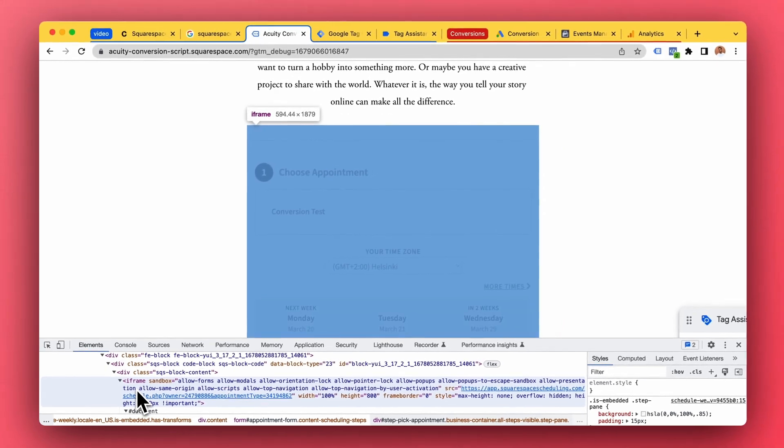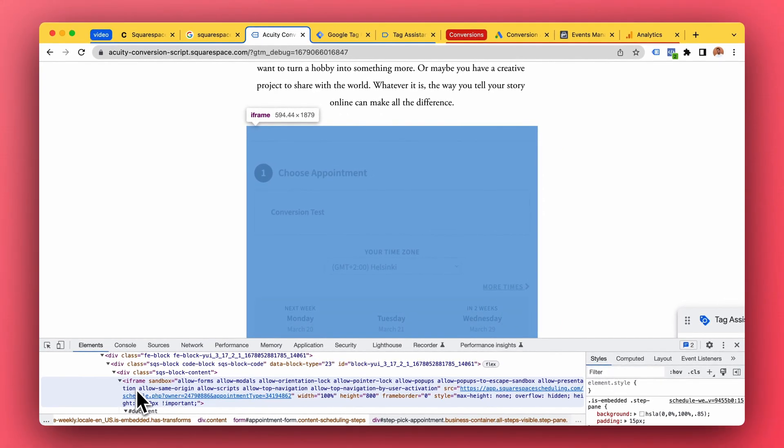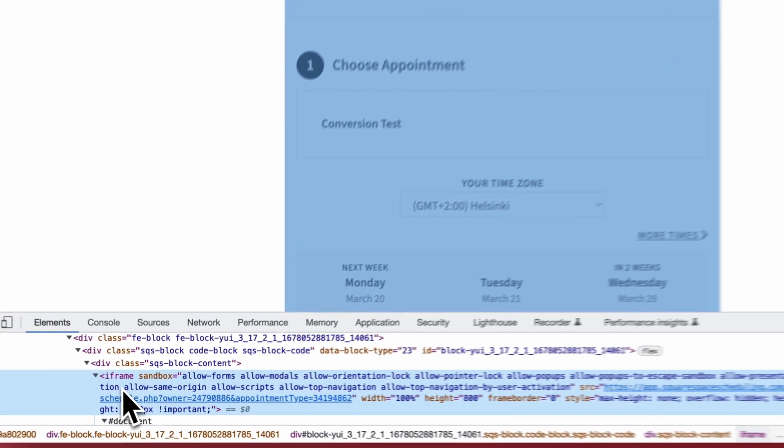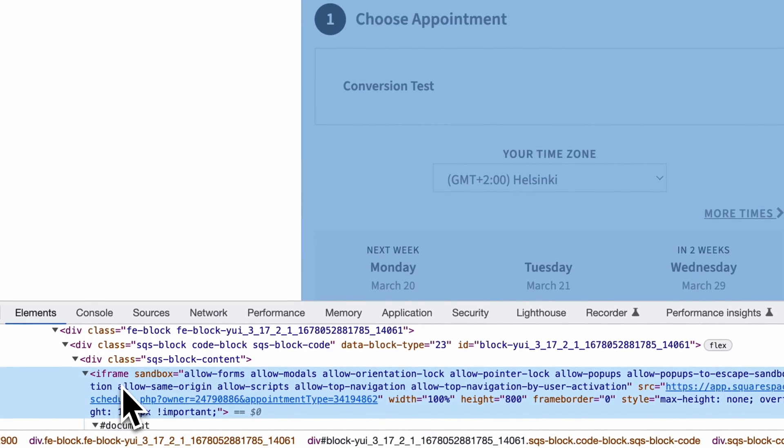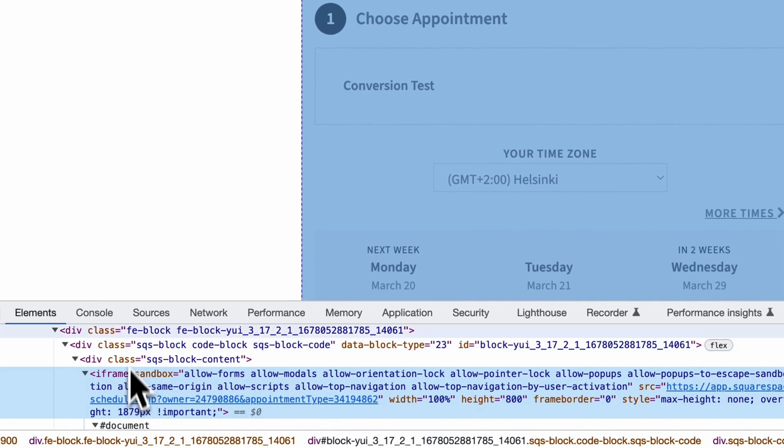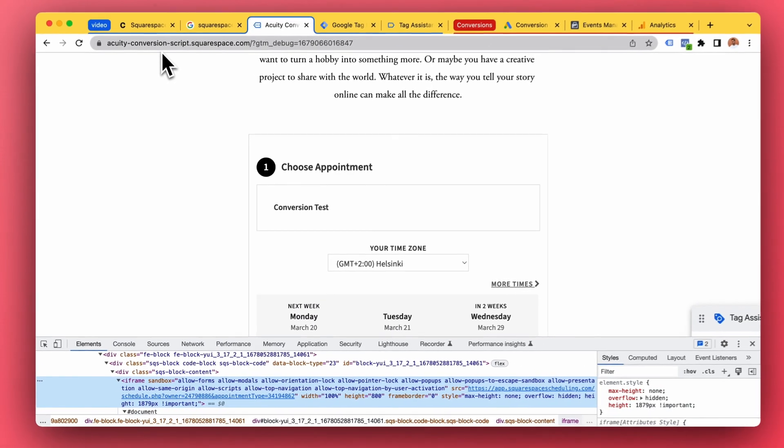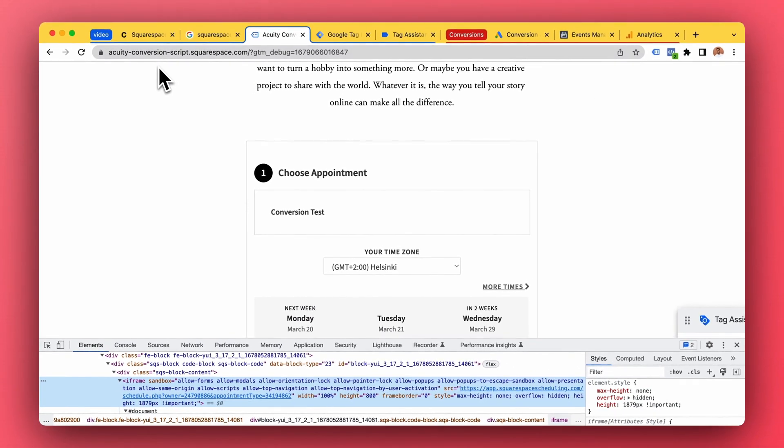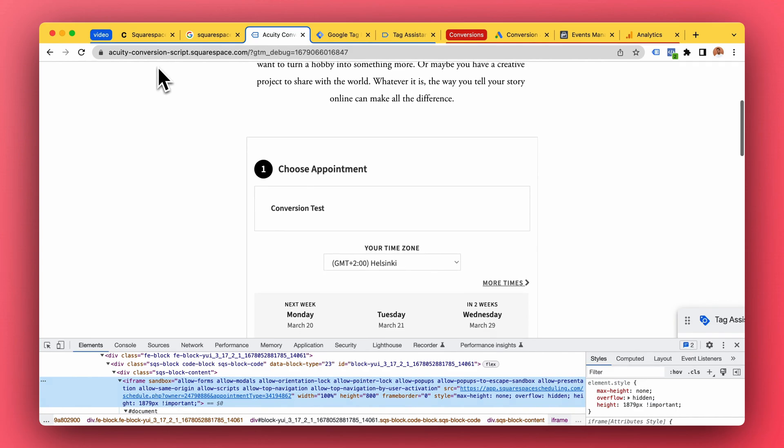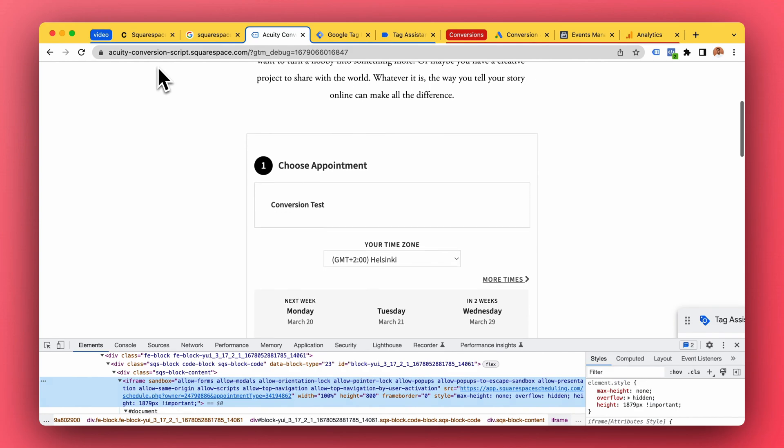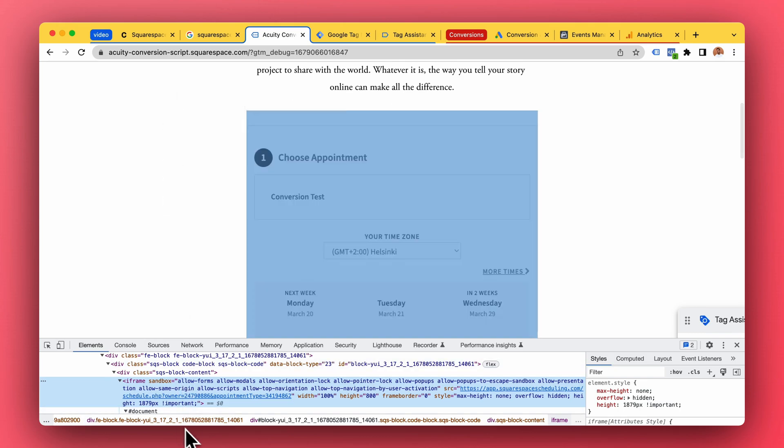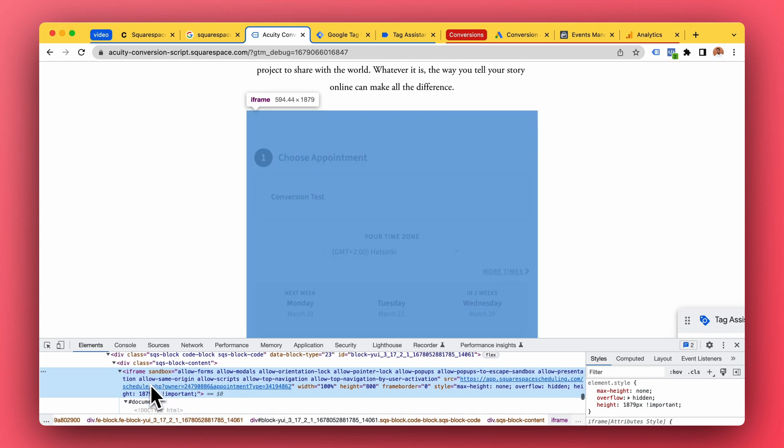Here we can see that it's an iframe. So iframe is like a window to another website, and this website, the iframe and our main website, they are not really linked, they are not communicating with each other. It's just a kind of a dumb window.